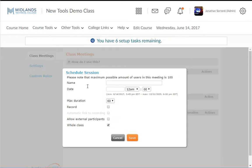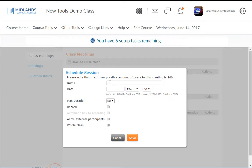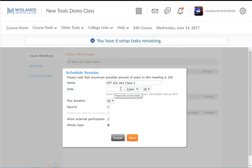You will then enter the meeting information, starting with entering the meeting name in the Name field. Next, in the Date field, choose the date and time for your meeting.